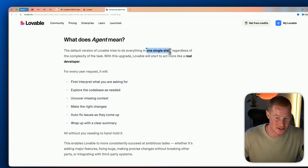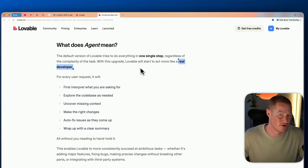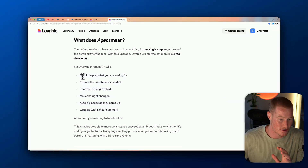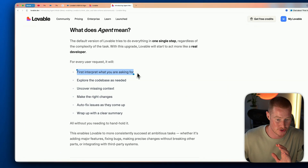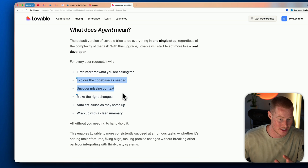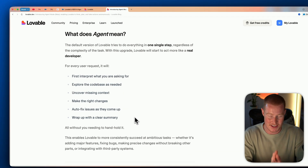What does agent actually mean? The default version of Lovable tries to do everything in one single step regardless of complexity. With this upgrade, Lovable will act more like a real developer. For every user request it will first interpret what you're asking for, explore the codebase as needed, uncover missing context, make the right changes, auto-fix issues as they come up, and wrap up with a clear summary.